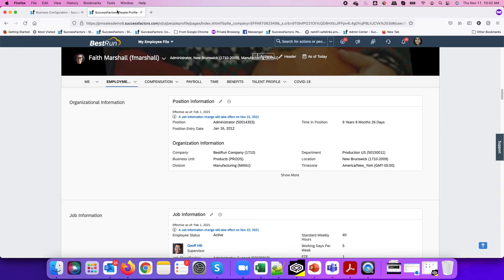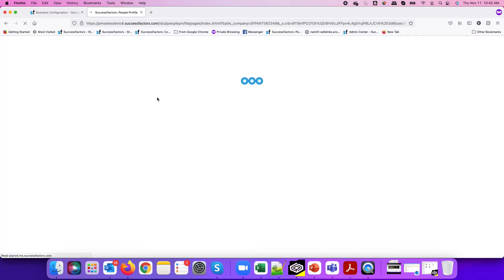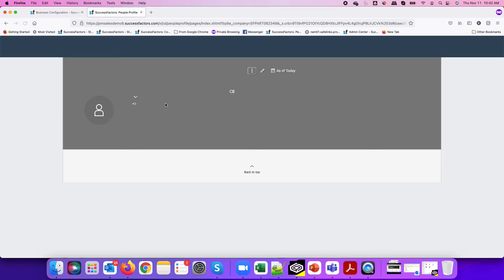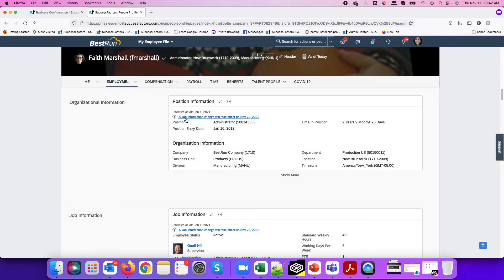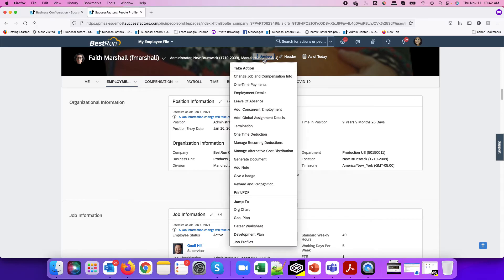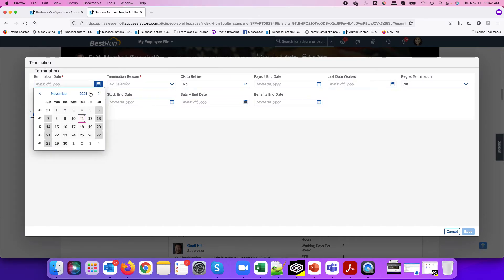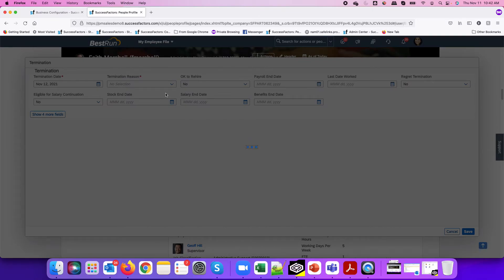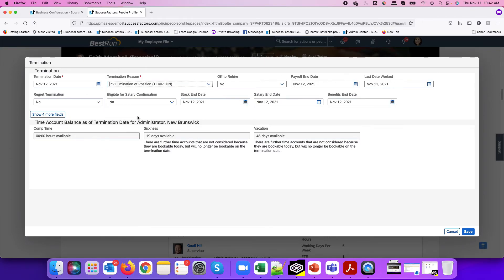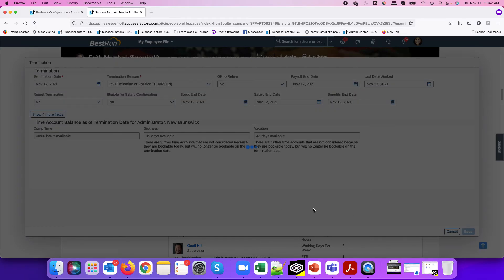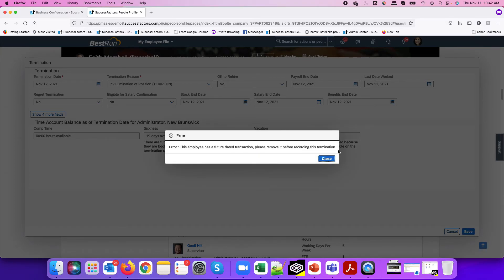Now, going back to Faith Marshall's people profile, we can see the job information change effective November 22, which is a future date. If I try to initiate a termination request before that future dated transaction — say tomorrow — and submit the termination, the system will now give me the error message and will not let me proceed until I remove that future dated transaction.